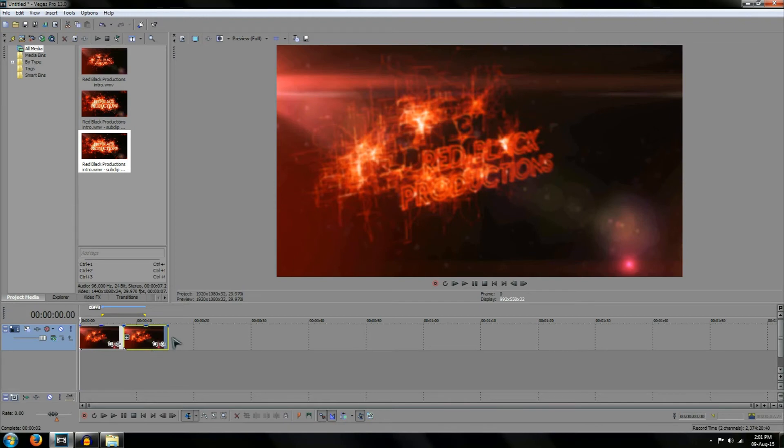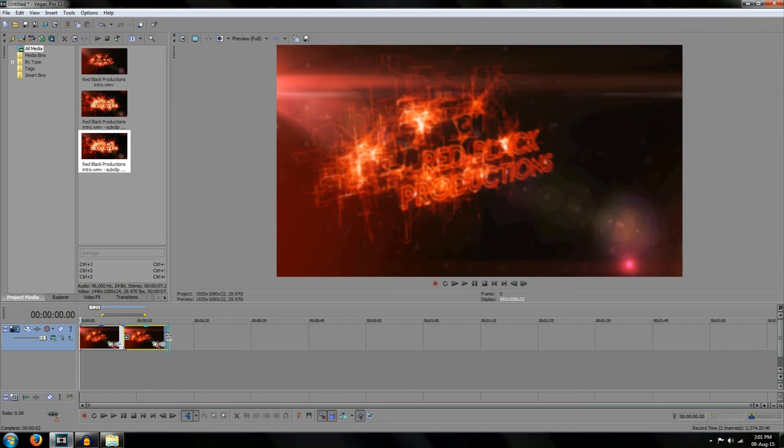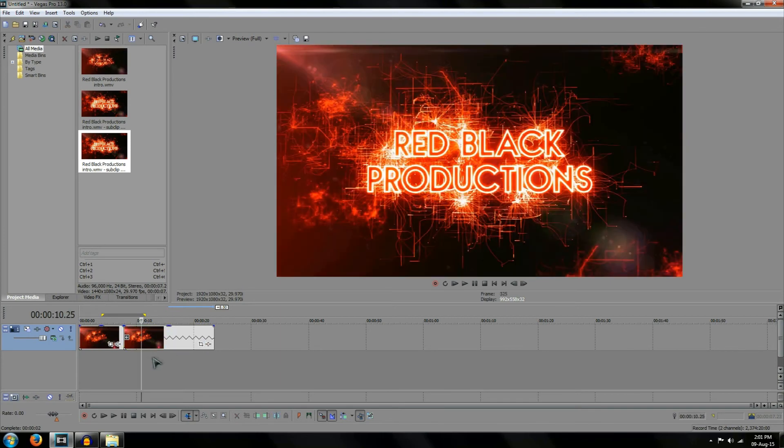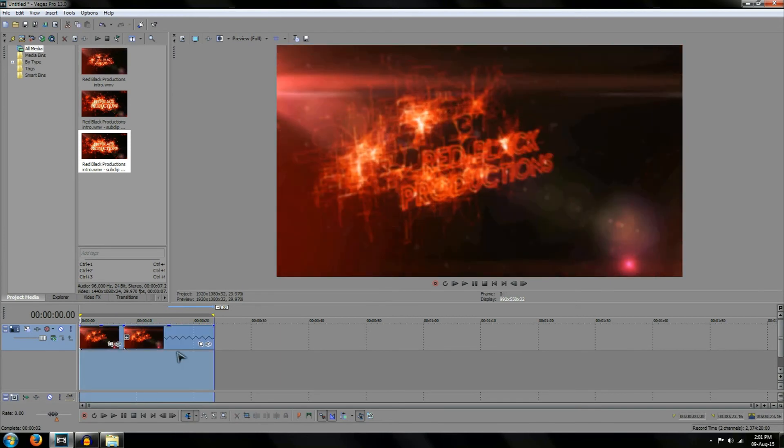By simply selecting the end of the video, hold down control and drag the video to the right. This makes the reverse clip play out for a longer amount of time. This clip is almost double the length it used to be by simply dragging the video across.